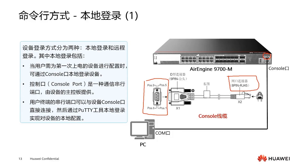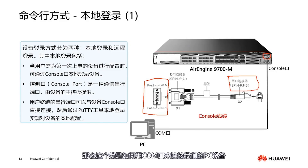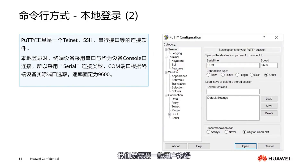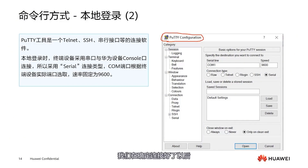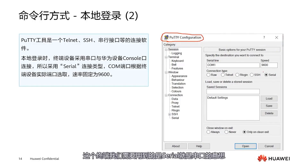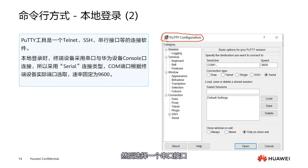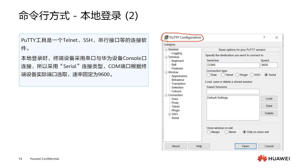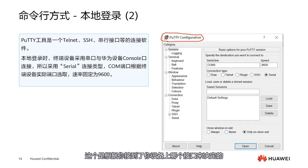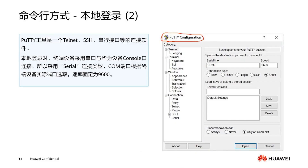Once connected, we need terminal software. In this example we use PuTTY, which is a very useful terminal software. Once we have confirmed the connection, we open PuTTY and set it up. For this terminal we need to use Serial, which means the serial port. Then select a serial port interface — here we select COM1, though you can also have COM2 or COM3 depending on which port you connect to your device. The speed is 9600.